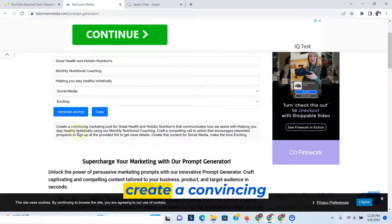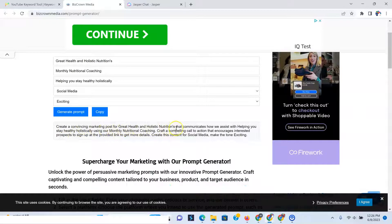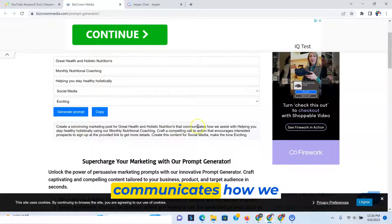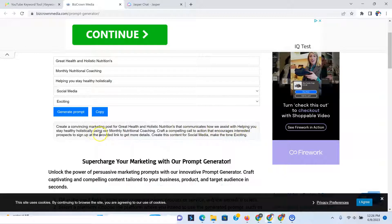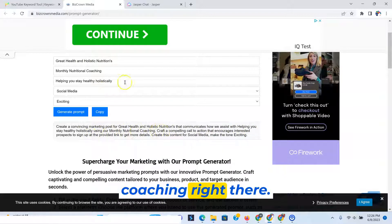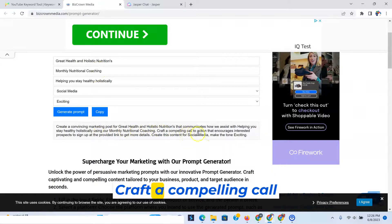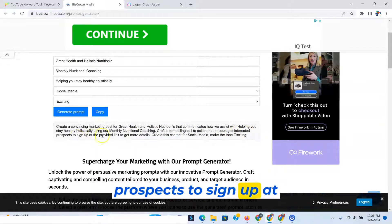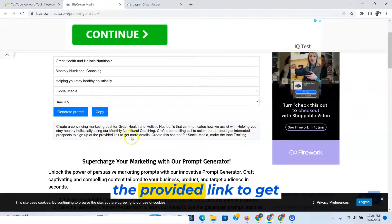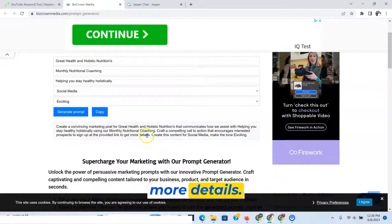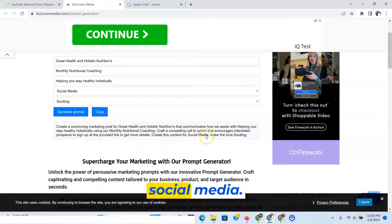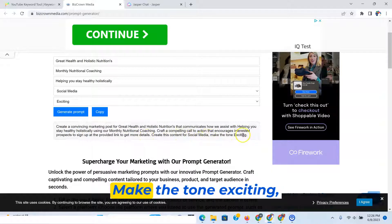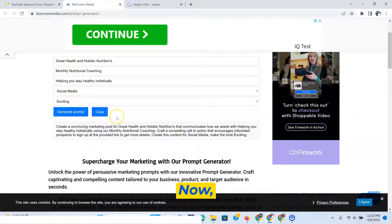So it says create a convincing marketing post for great health and holistic nutrition. That communicates how we assist with helping you stay healthy, holistically using our monthly nutritional coaching. Craft a compelling call to action that encourages interested prospects to sign up at the provided link to get more details. Now create this content for social media. Make the tone exciting, as you can see right here.